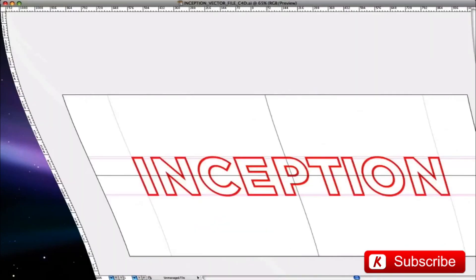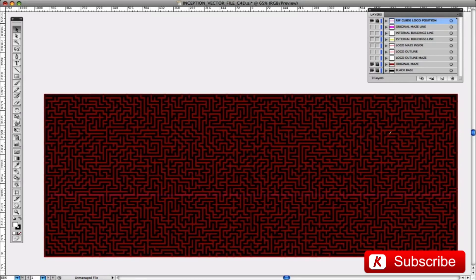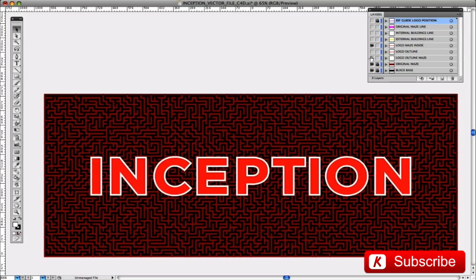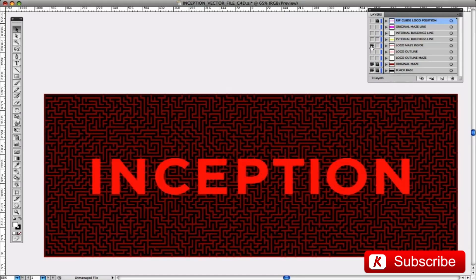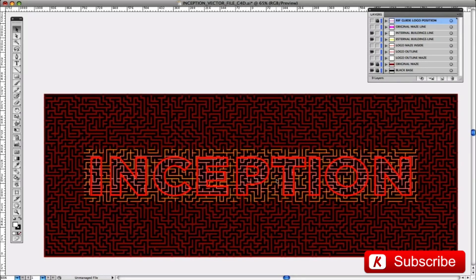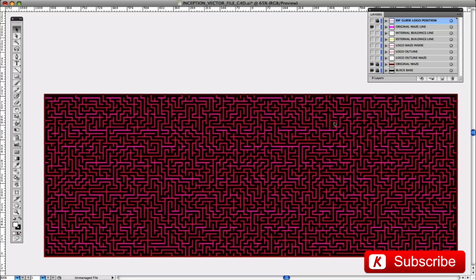Proceed with opening the file Inception Vector File C4D in Adobe Illustrator. The file is set to 1920x800 pixels and has been designed and structured to make the import work in 3D software as easy as possible. Most importantly, I've set the zero at the center of the base. In the project file there is a general maze, the Inception logo that will serve as a mask in the 3D program, the outline logo, the inside logo for the mask, and the spline for the building reference position. You will also find the complete spline of the maze. We export the project in Adobe Illustrator 8.